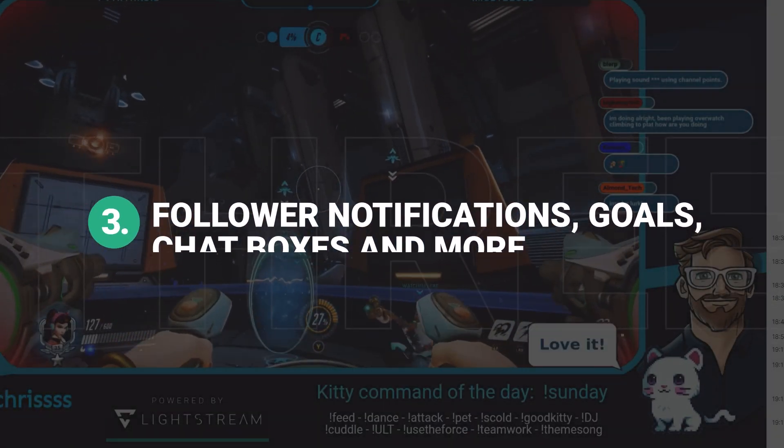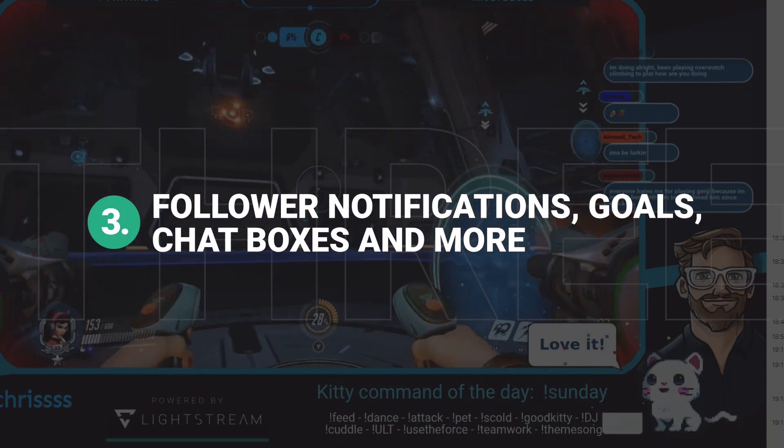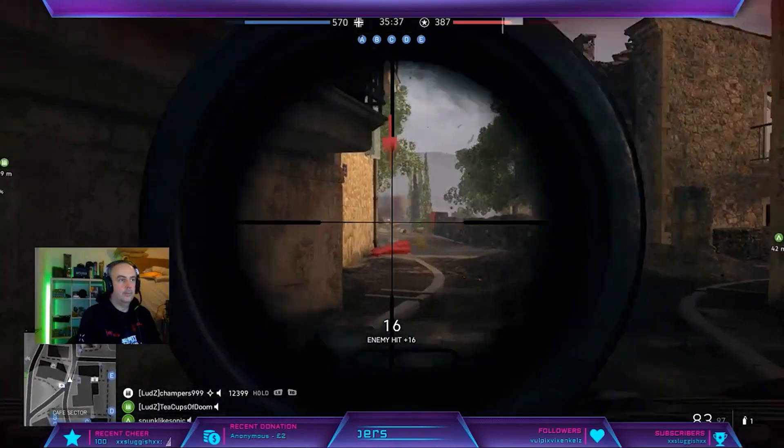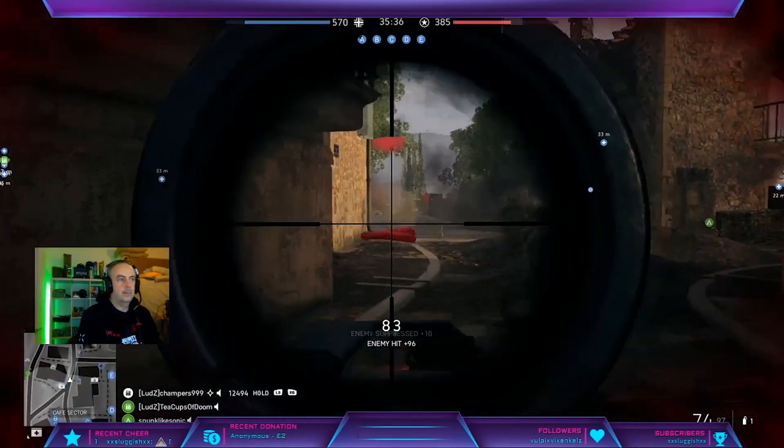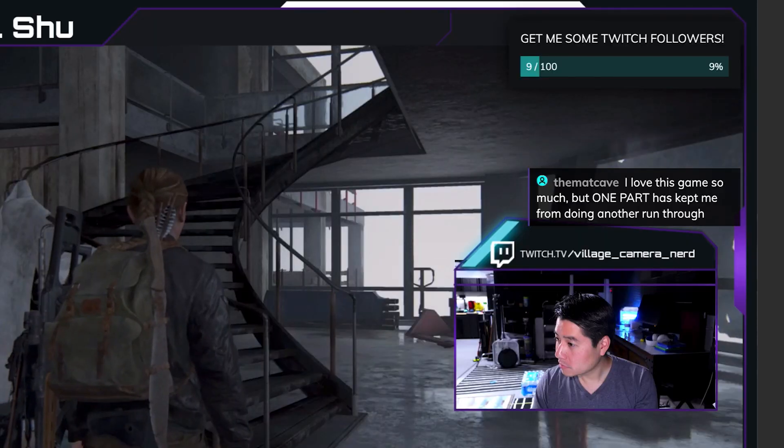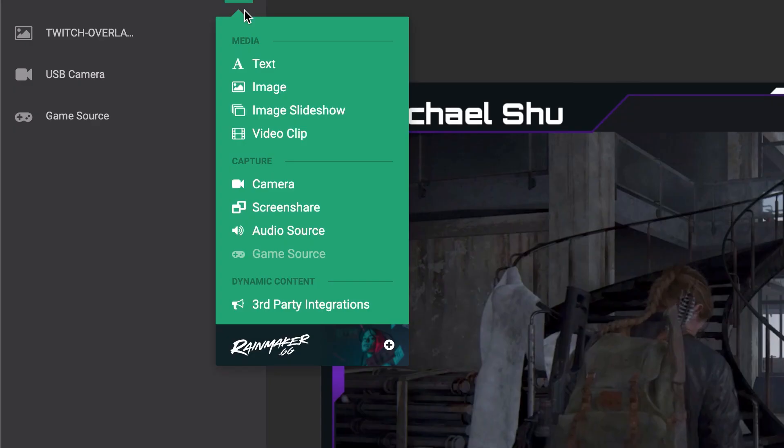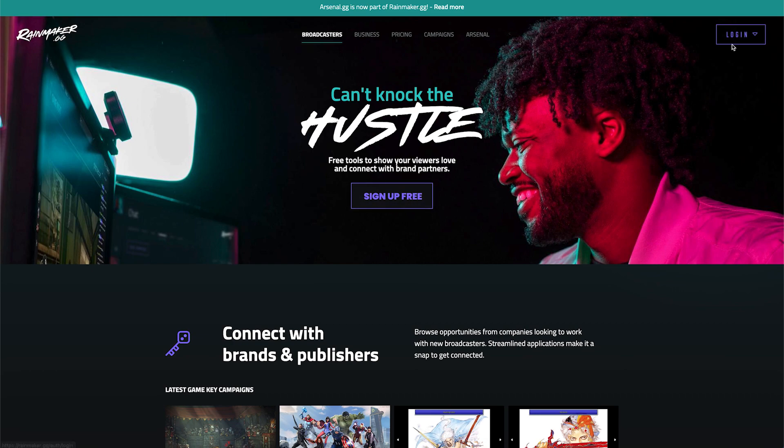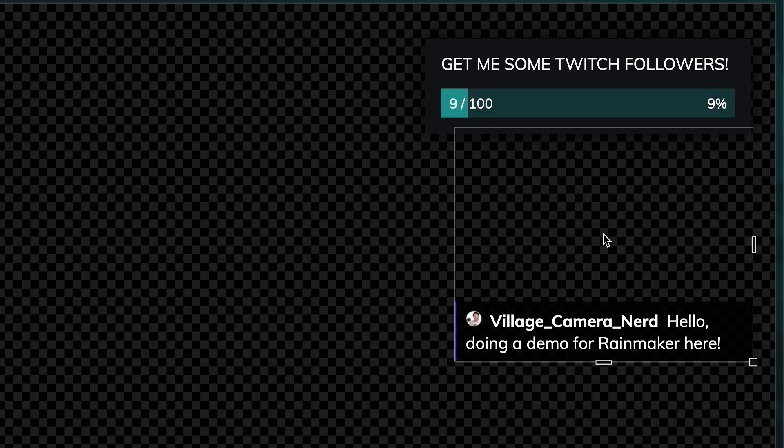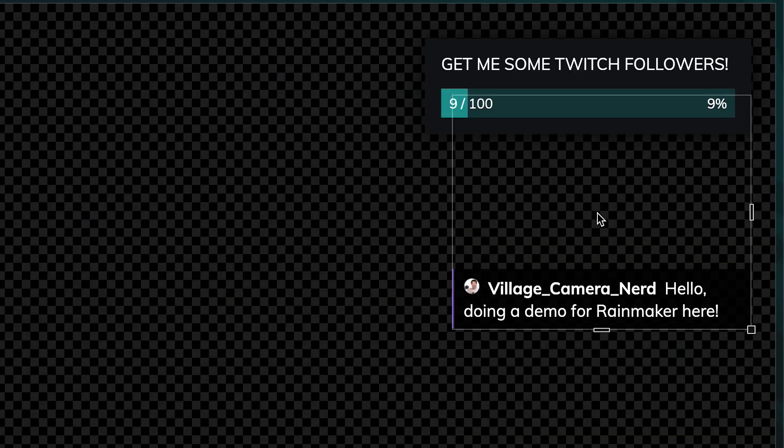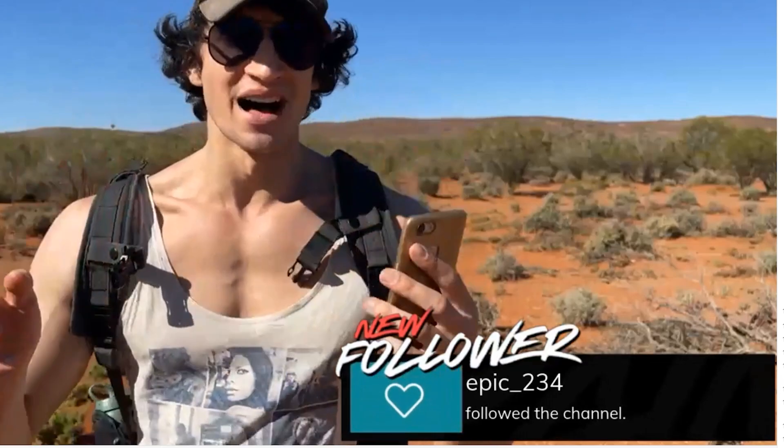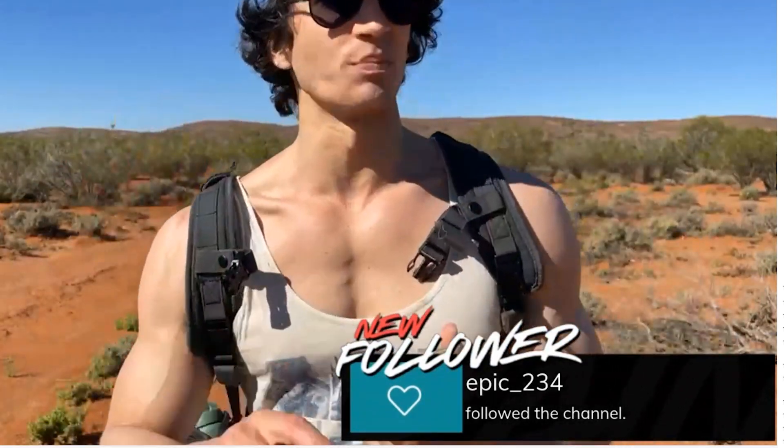Follower notifications, goals, chat boxes and more. We already mentioned graphics, but you can take this a step further with social data-driven graphics through our Rainmaker.gg platform. Viewers can see notifications and chat messages pop up on screen with each interaction, increasing engagement from your audience.